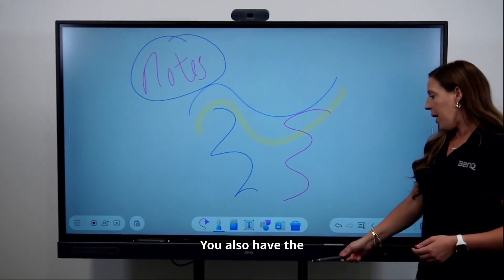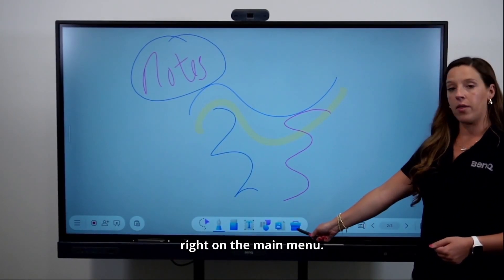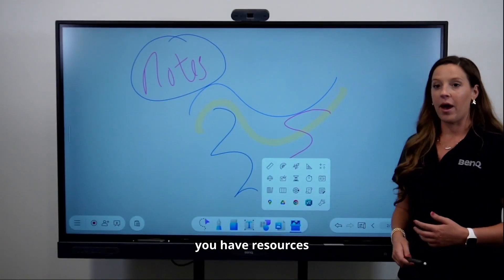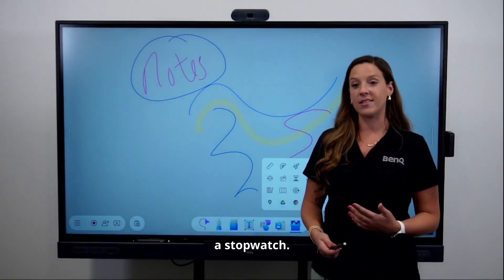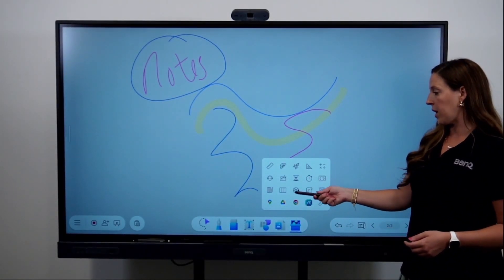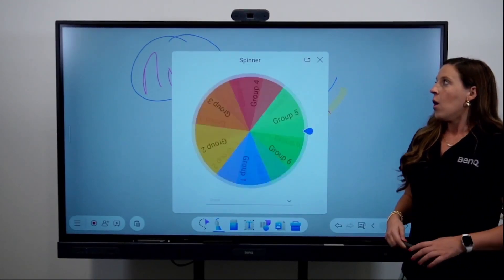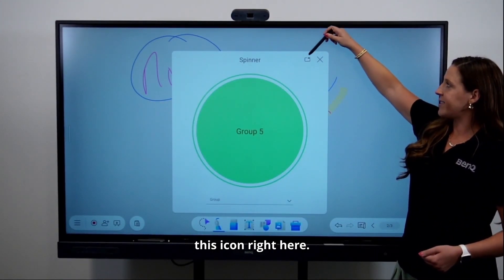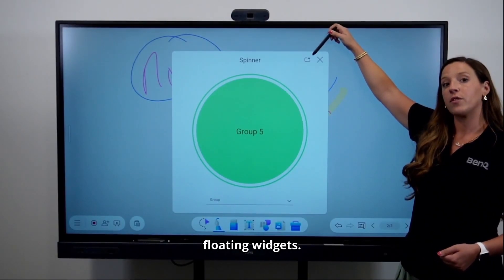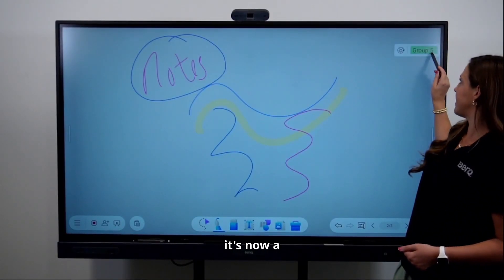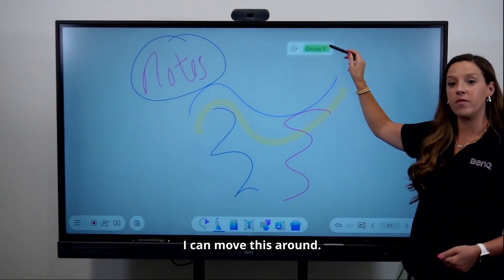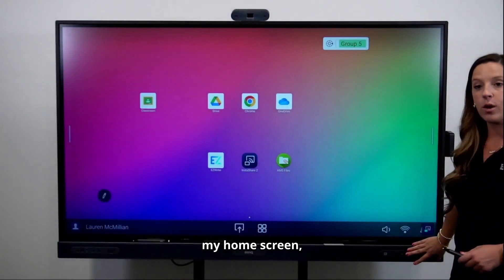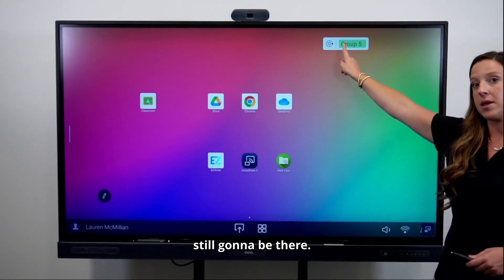You also have the teacher toolbox on the far right of the main menu. In this toolbox you have resources such as a timer, a stopwatch, and a random spinner. Some of the tools have a floating widget icon — when you tap that, it becomes a floating tool. You can move it around, and even when you use your home button to go back to your home screen, that floating tool is still going to be there.